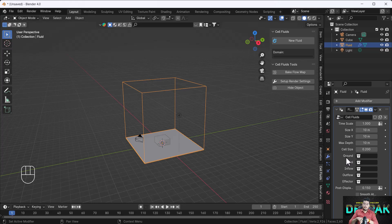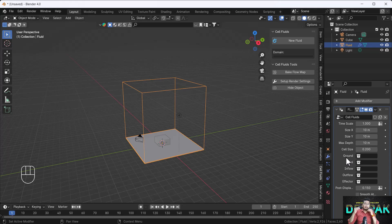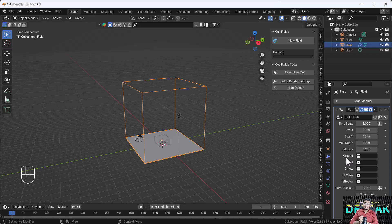One thing I want to clarify — this is not a simulation add-on. This is a geometry nodes setup where they have combined things to give a real-time fluid effect, but it is not exactly a simulation. It's a geometry nodes thing — but whatever it is, it is cool.